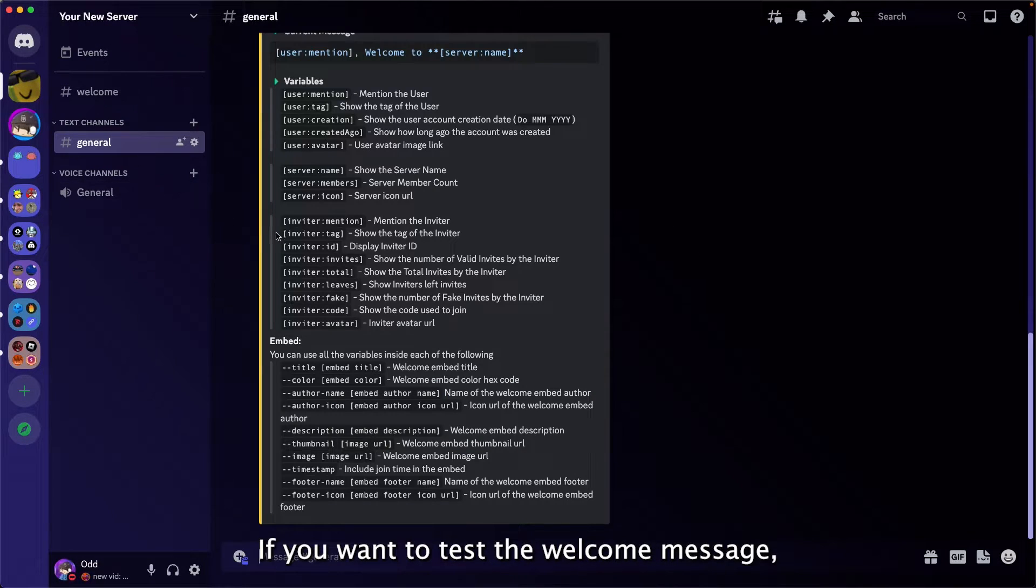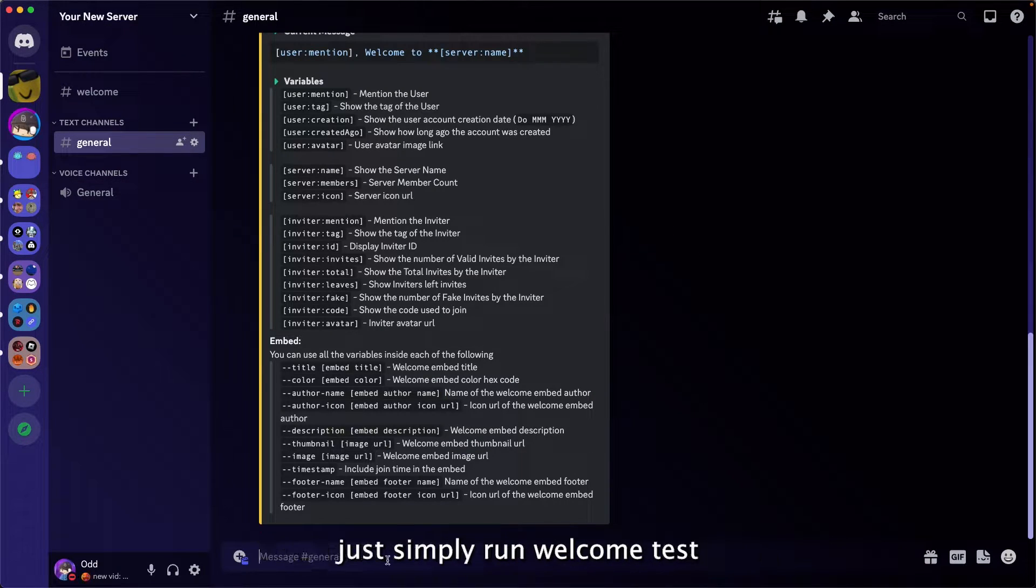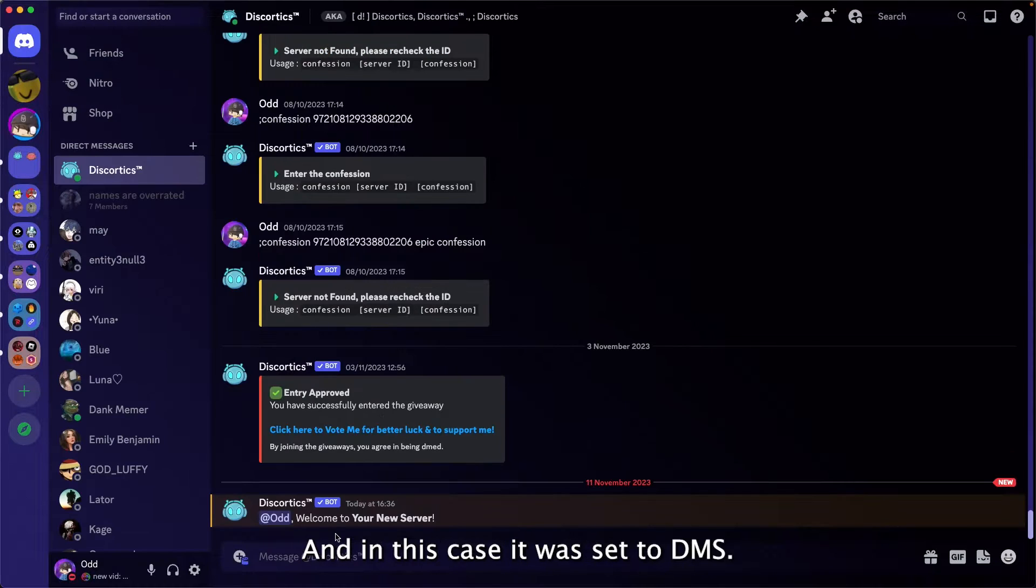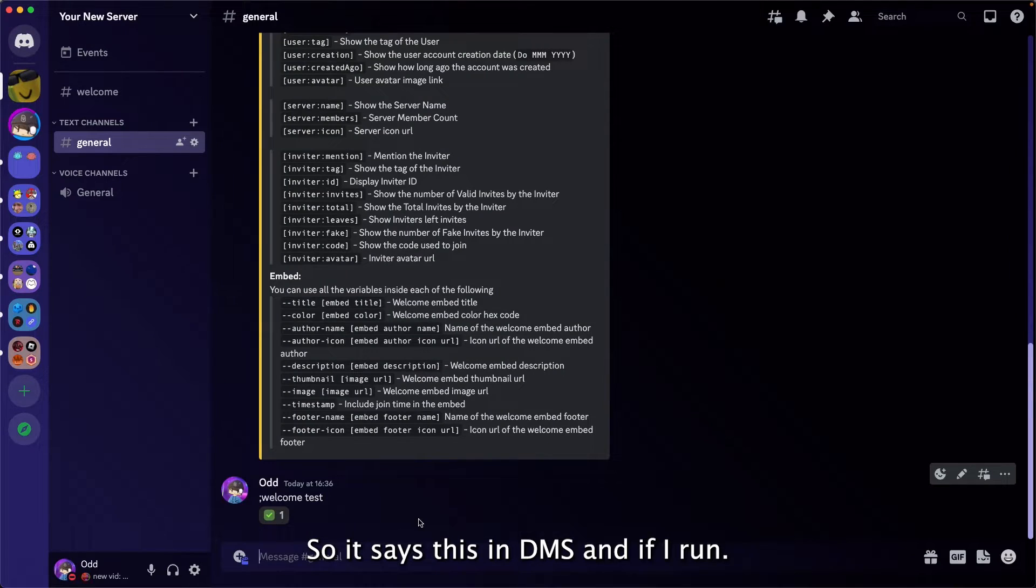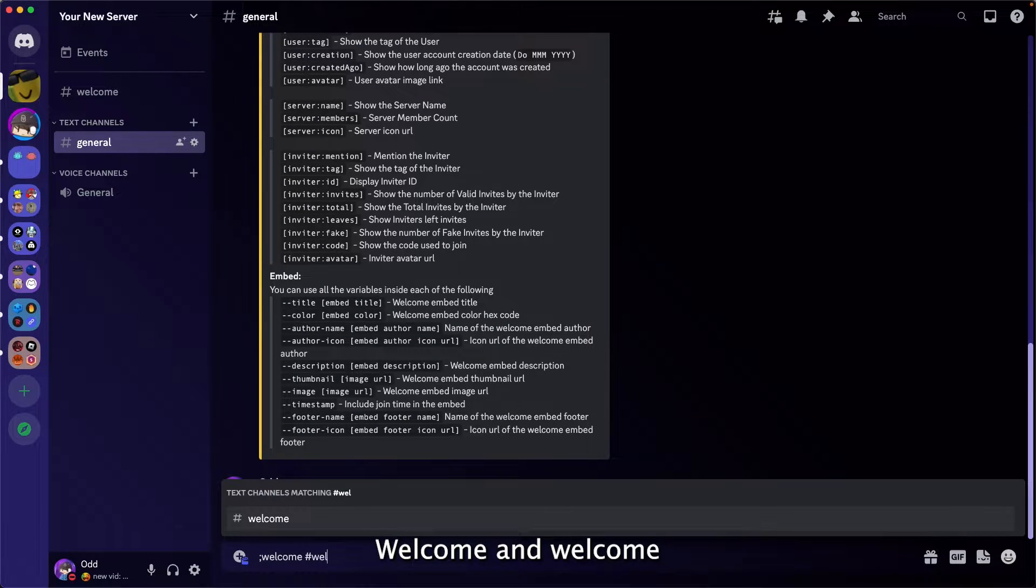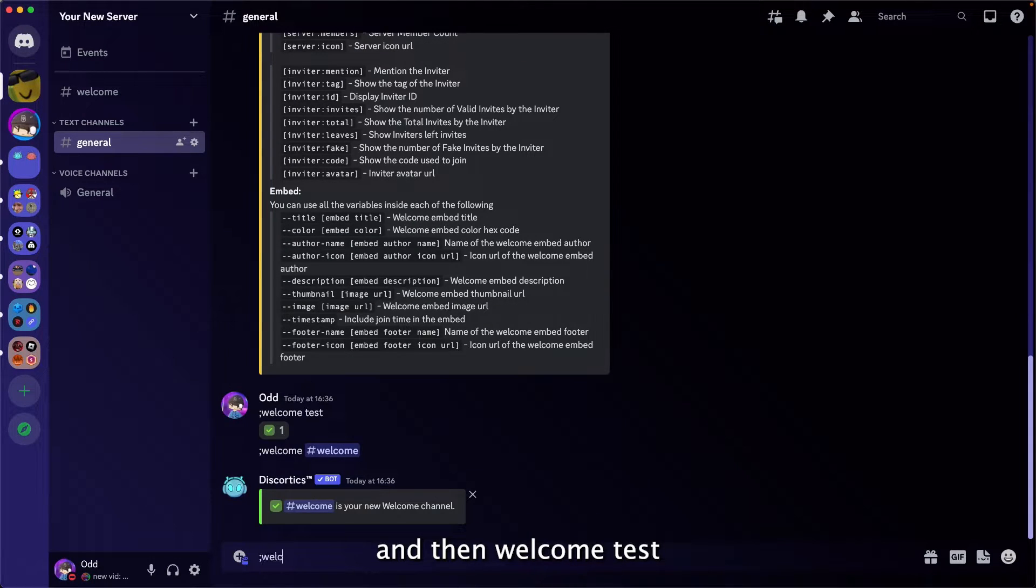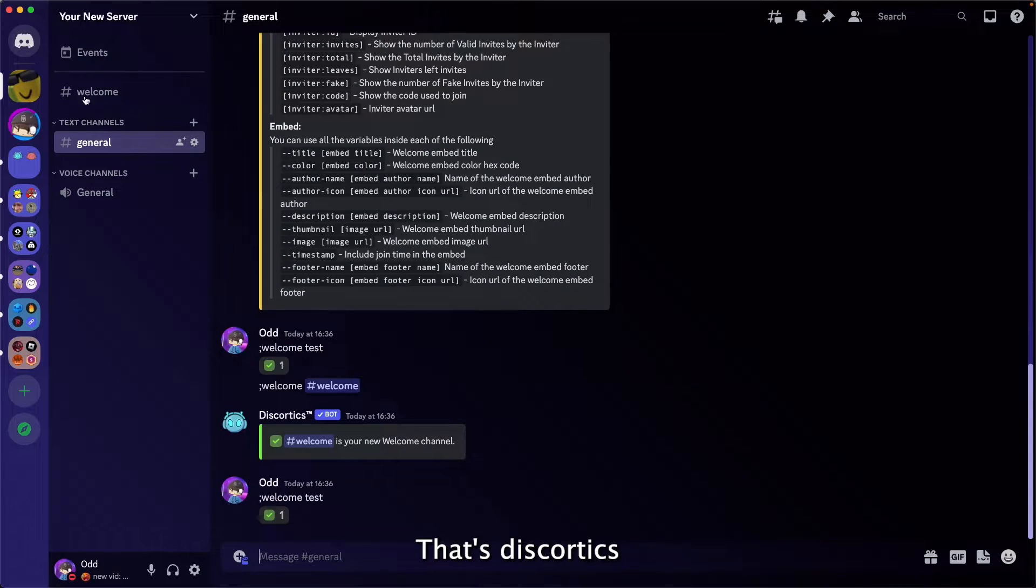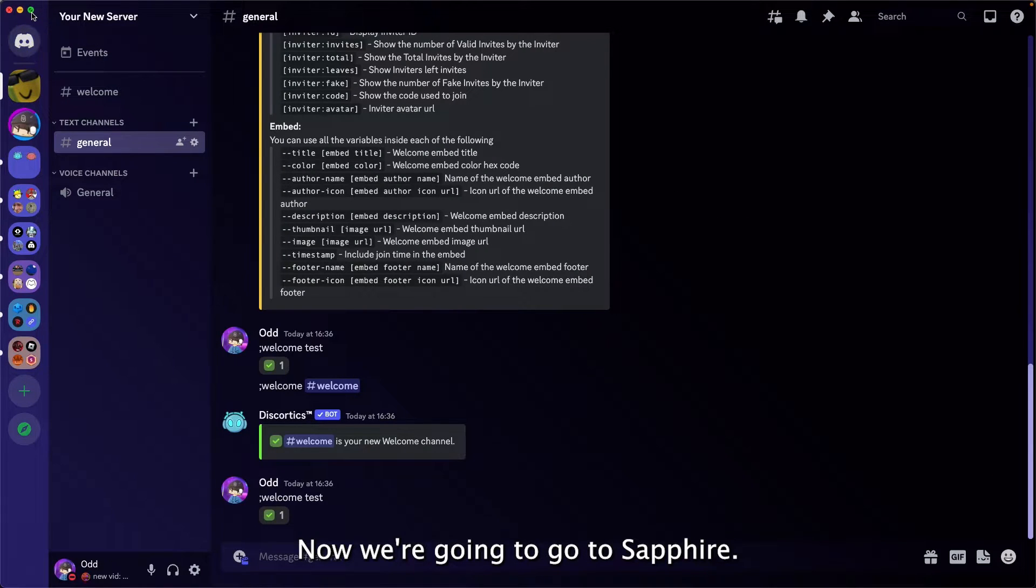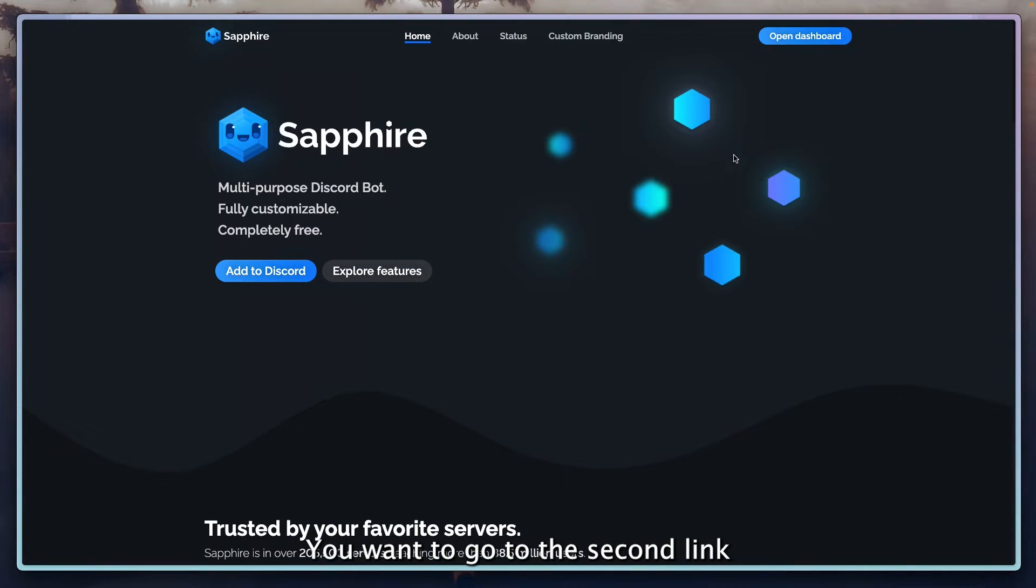If you want to test the welcome message, just simply run welcome test. In this case it was set to DMs, so it says this in DMs. And if I run welcome and then welcome test, then it says the same in welcome. All right, that's Discortics. Now we're going to go to Sapphire.